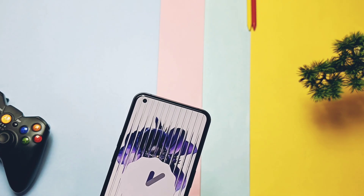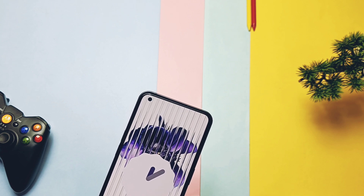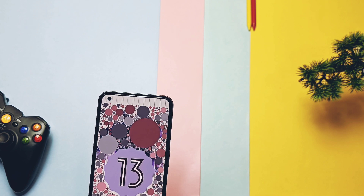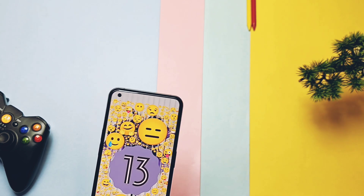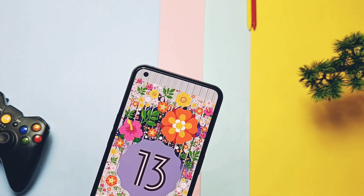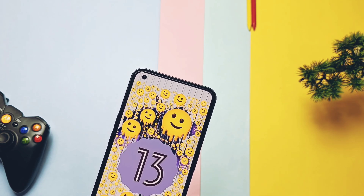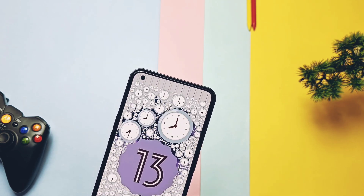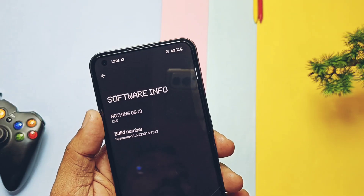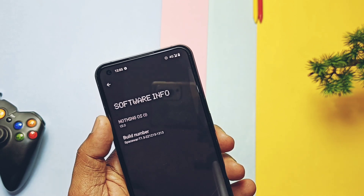Hey, what's up guys, welcome back! Finally, Nothing is rolling out the Nothing OS Open Beta 1.5, Android 13-based update for the Nothing Phone 1. People registered for the closer beta will get this update first, and gradually it will be available for all users worldwide. If you're eager to test this build, today in this video I'll show you how you can install this new open beta on your Nothing Phone 1.